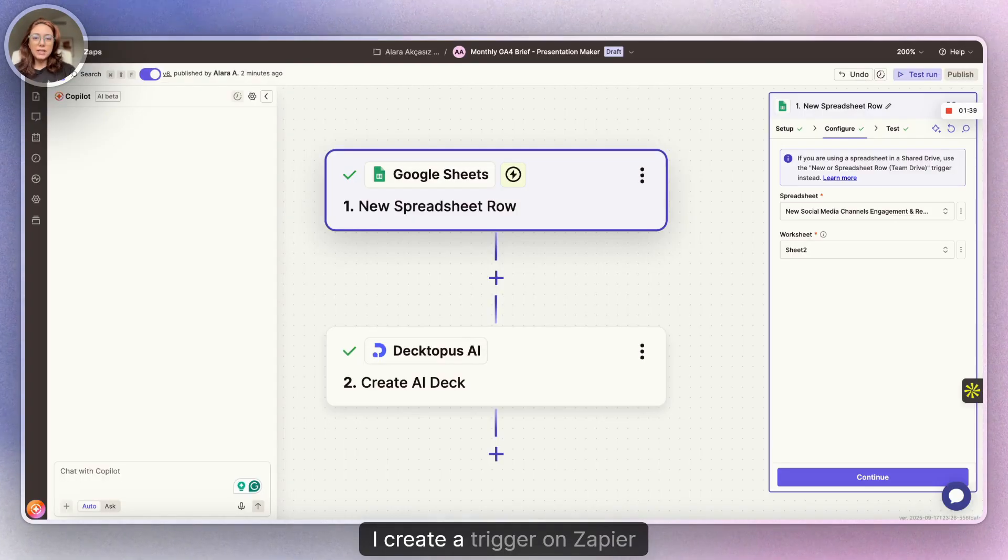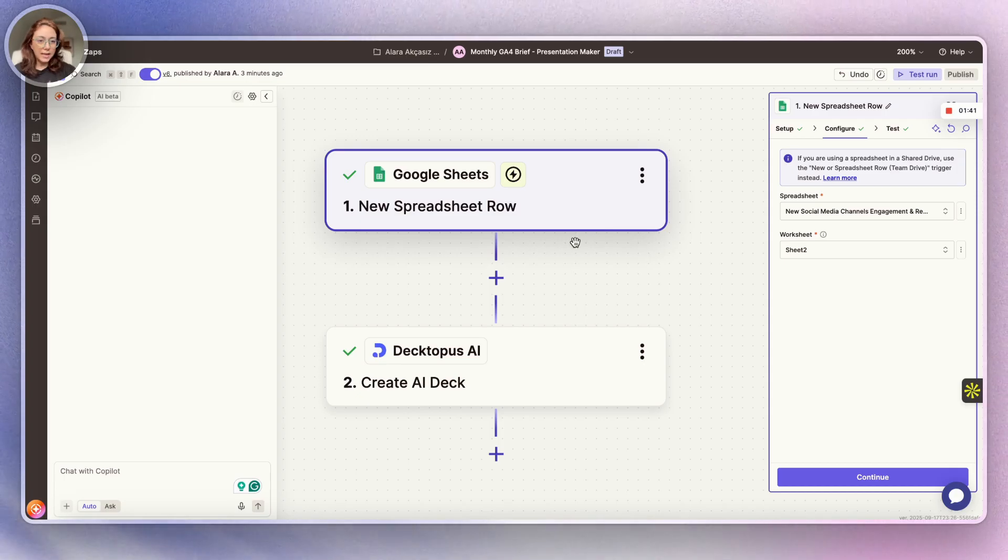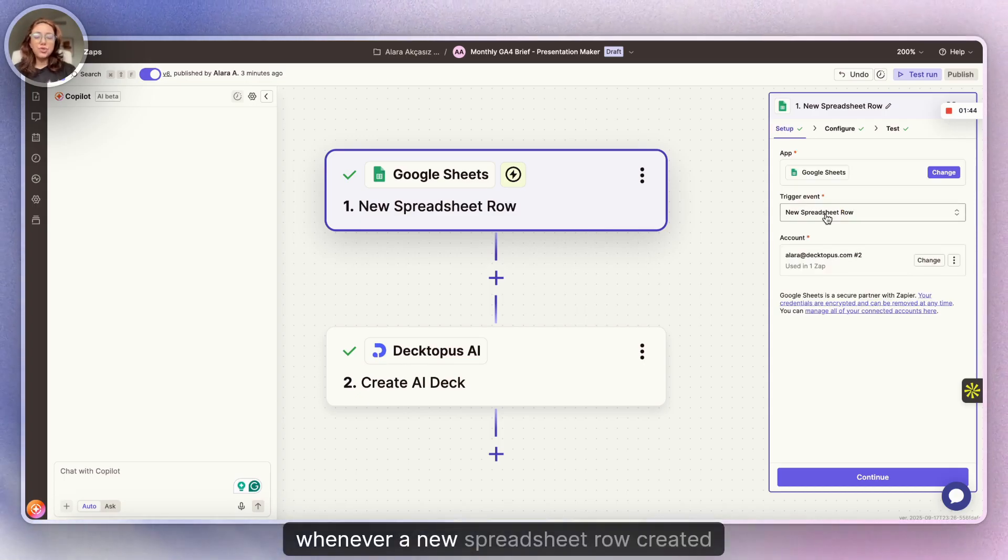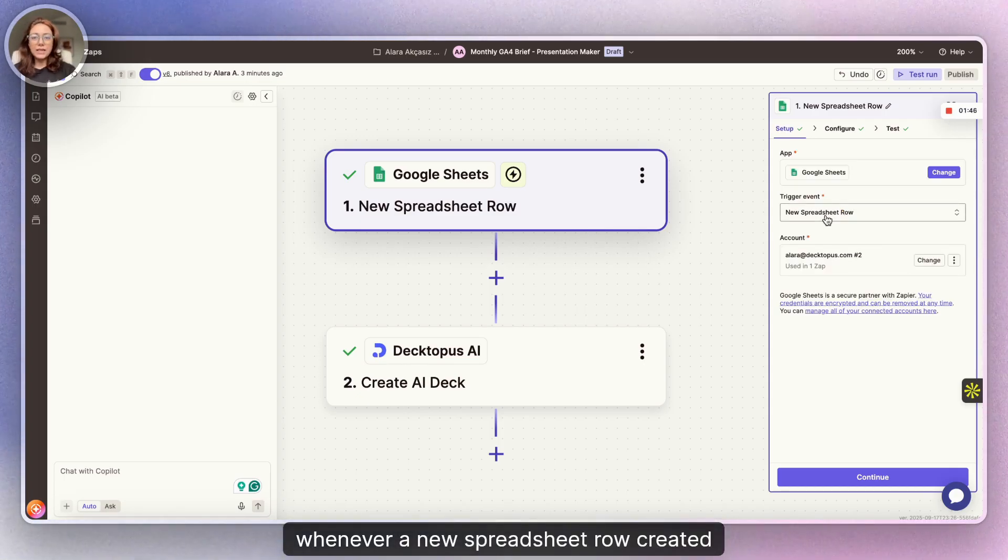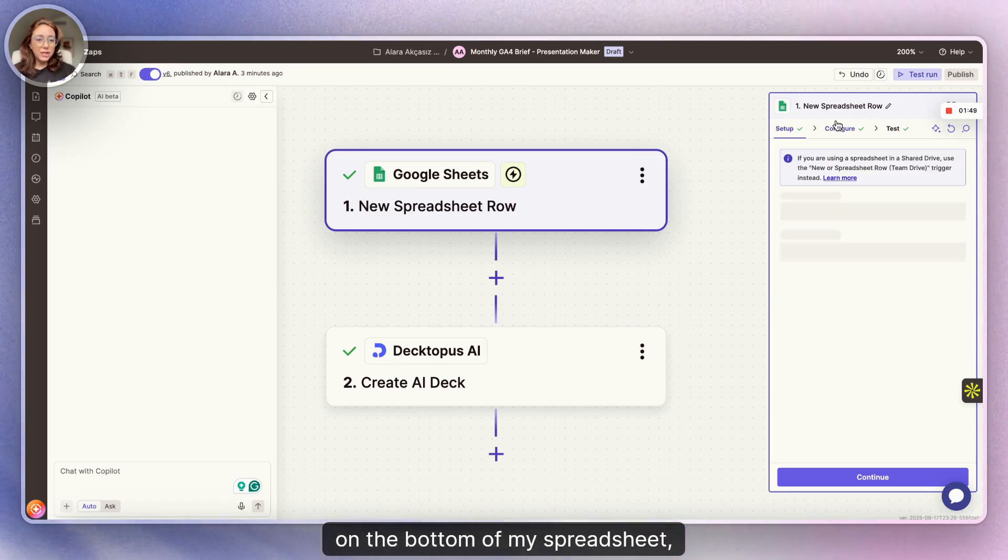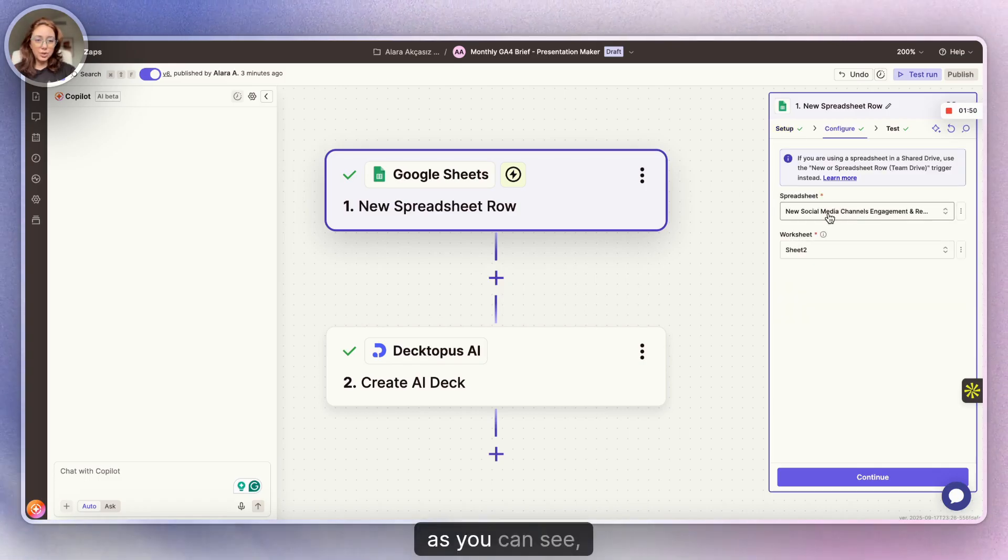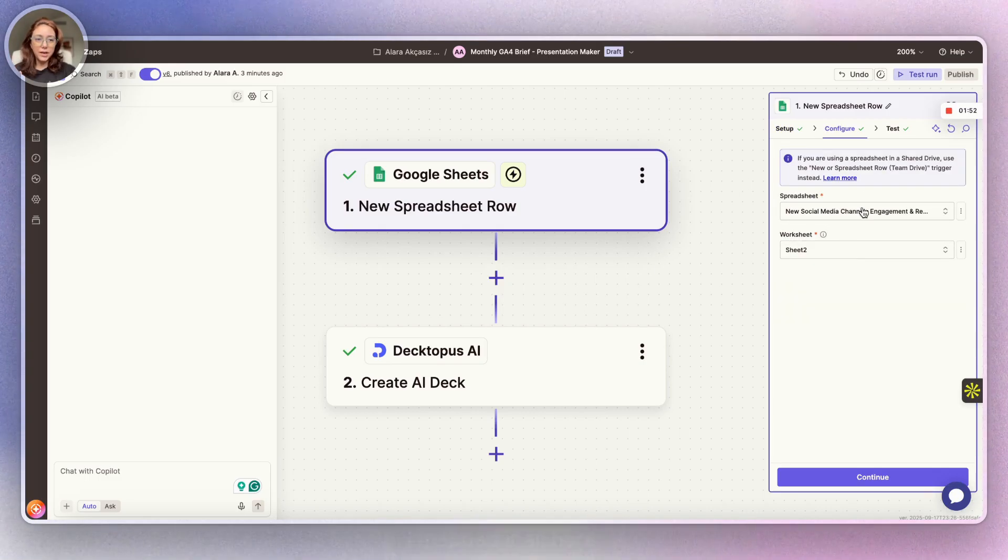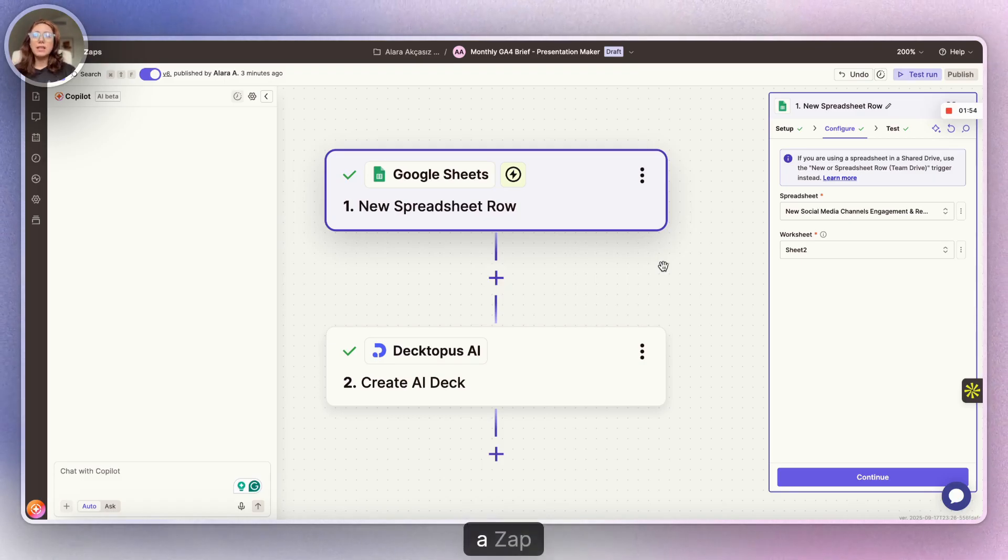After I created this spreadsheet, I create a trigger on Zapier saying, whenever a new spreadsheet row is created on the bottom of my spreadsheet, as you can see, I mapped it all here, create a zap.